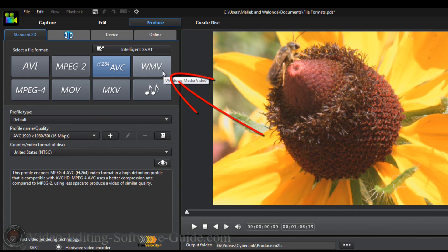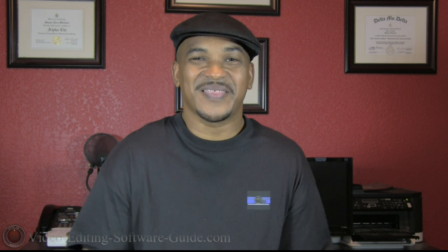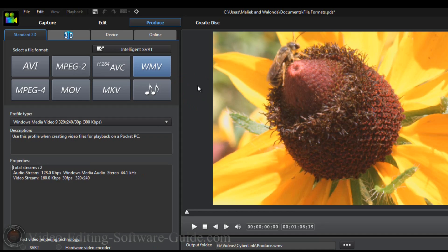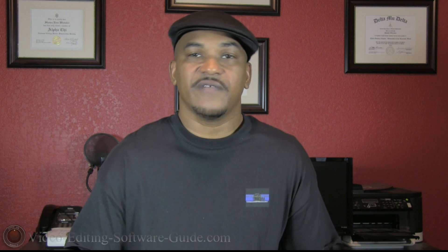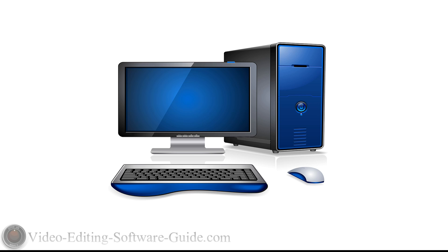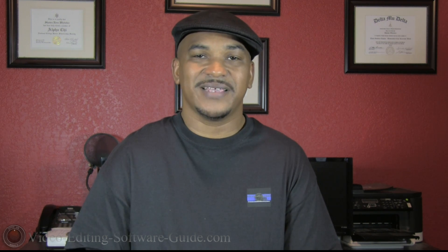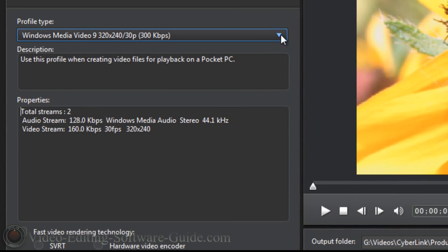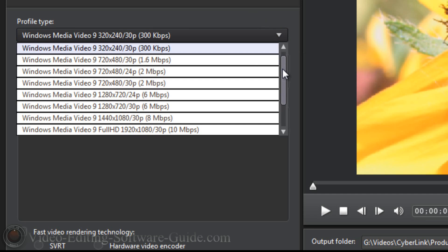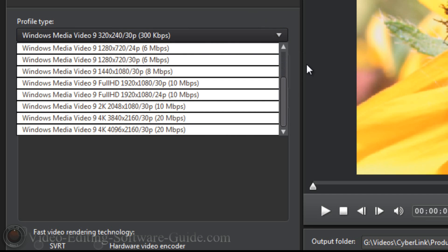Now let's talk about WMV. WMV stands for Windows Media Video. If you're looking for smaller file sizes and don't care much about quality, this is the way to go. These files are used for playback on computers, office applications, and internet streaming. WMV files can be played back in a variety of media players, which is what still makes it usable despite the lack of quality compared to newer formats. In PowerDirector 12, WMV has options up to 4K — 4096 by 2160 30p at 20 megabytes per second.